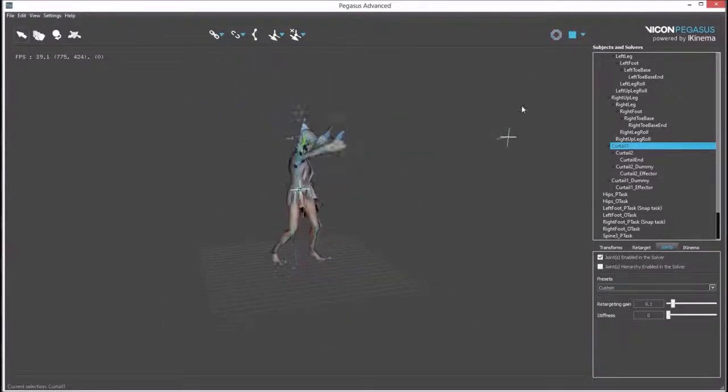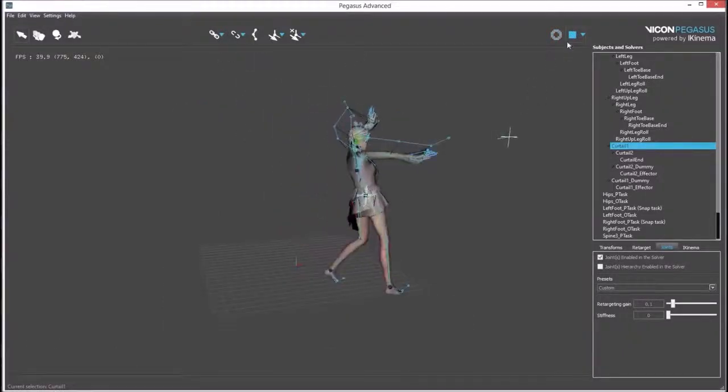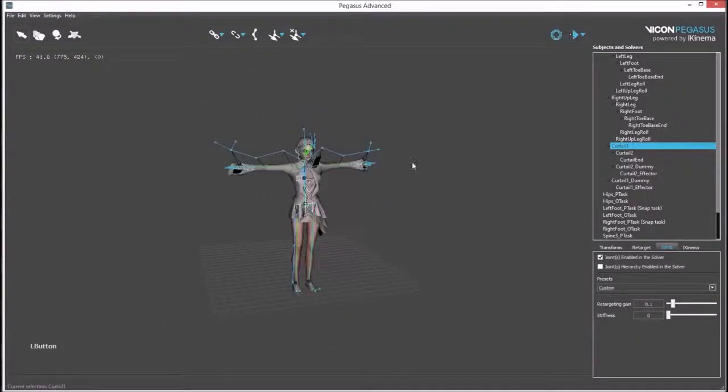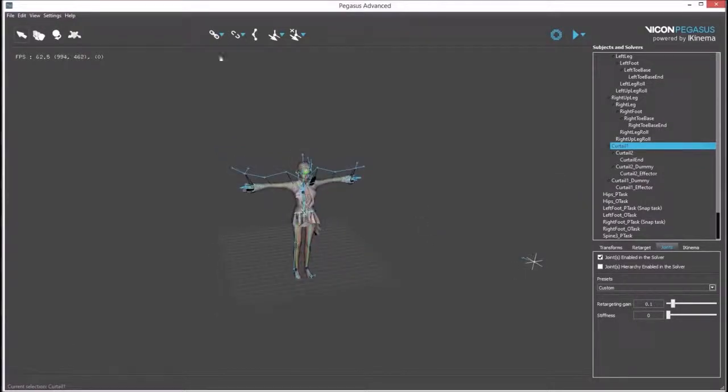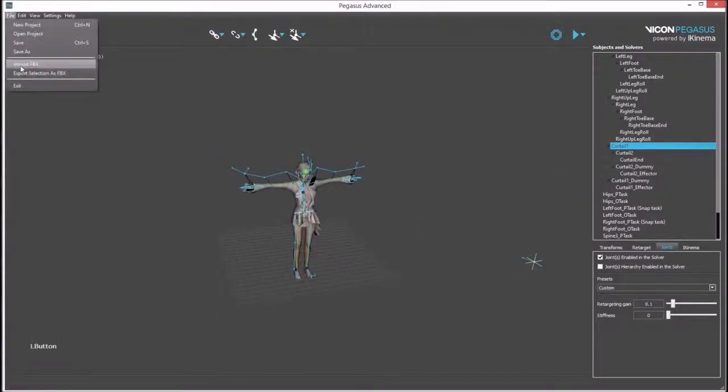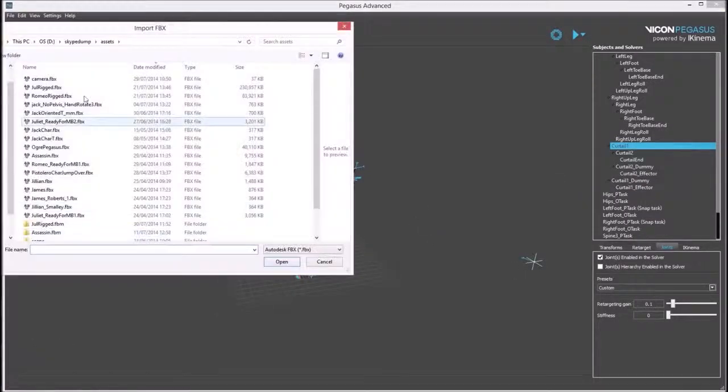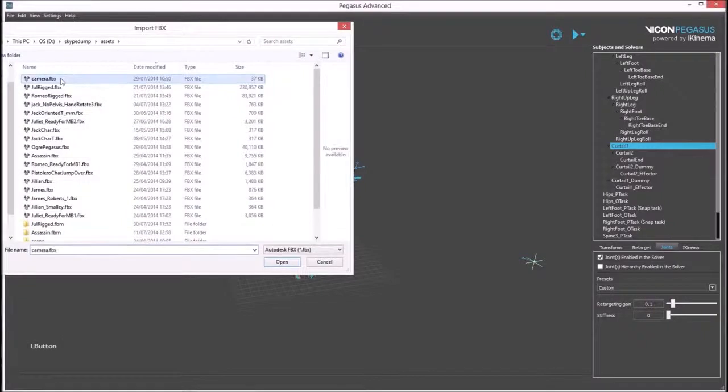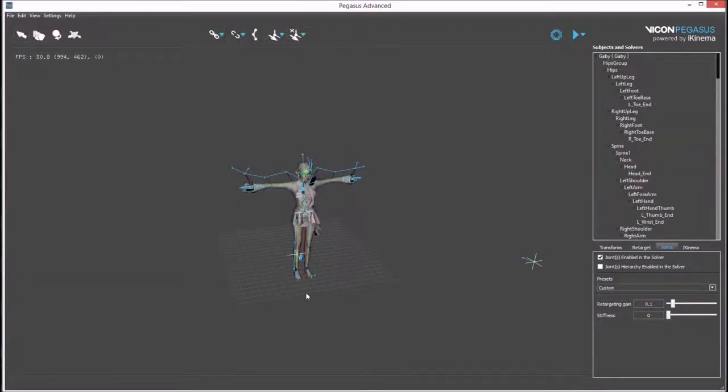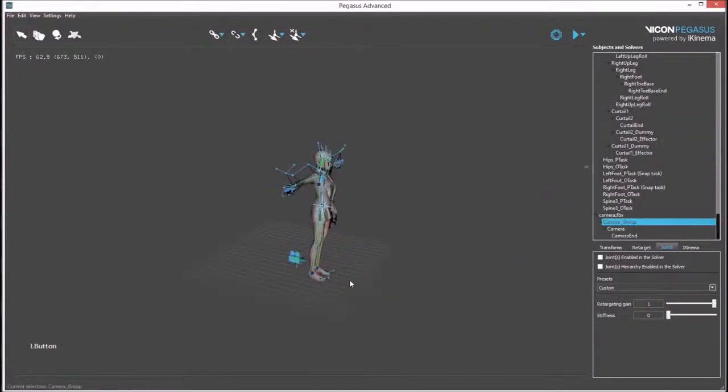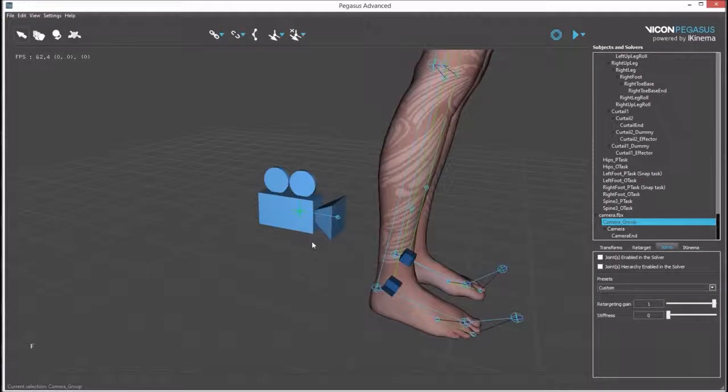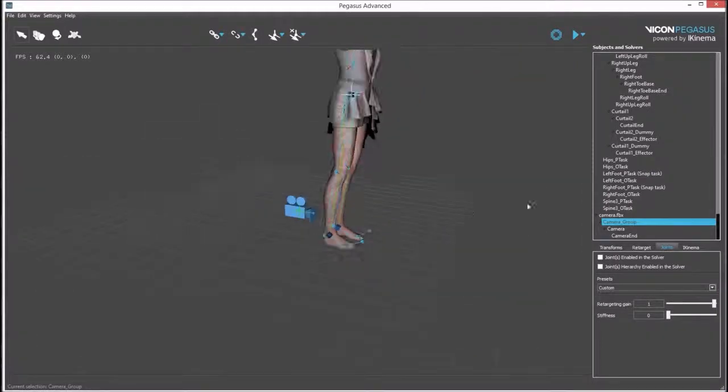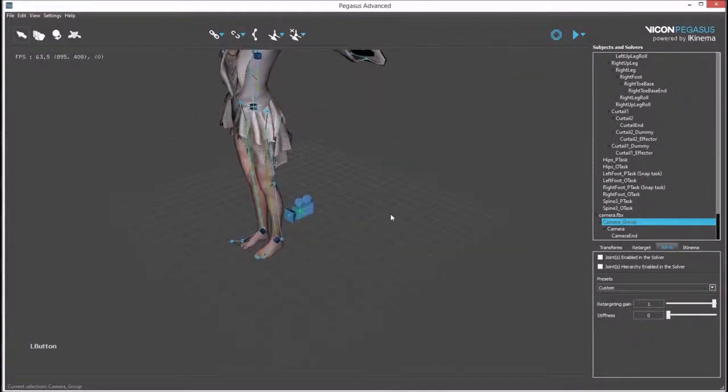Now that the character is set up, we can work on the virtual camera. The first step is to import a model of the virtual camera, which will be camera.fbx. You can see the camera has imported into the viewport.